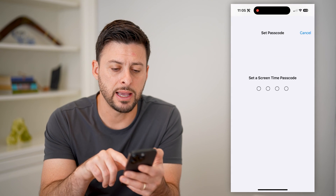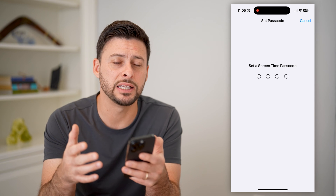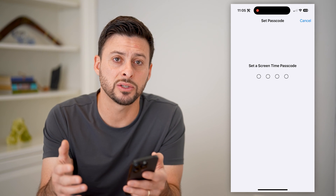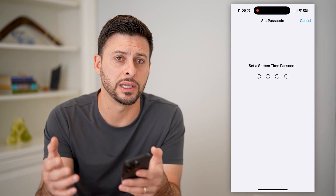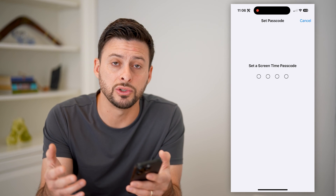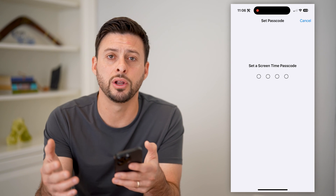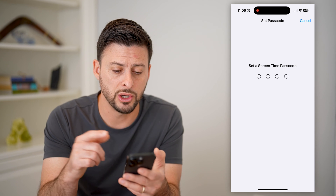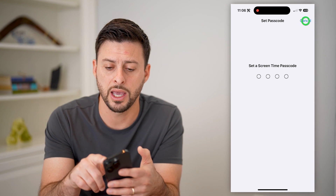Tap on that, and you want to set a specific password that no one else will be able to guess — specifically whoever you're trying to prevent from downloading and installing any new apps. So set that password here.